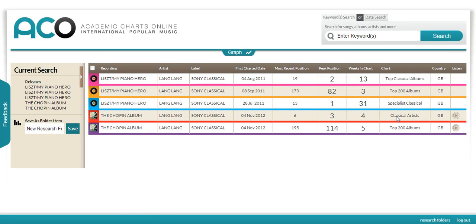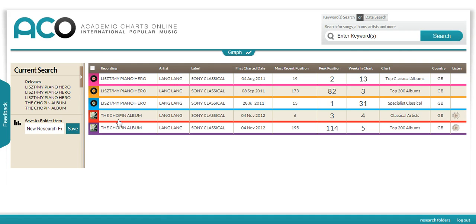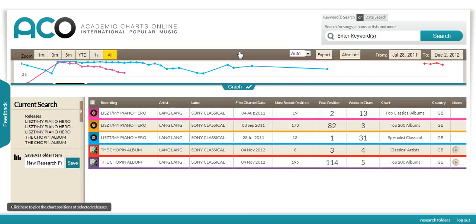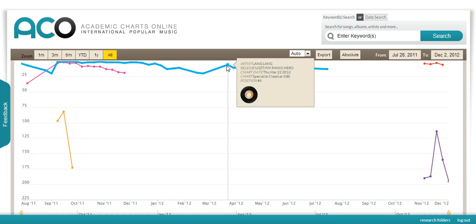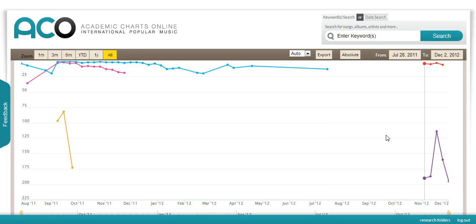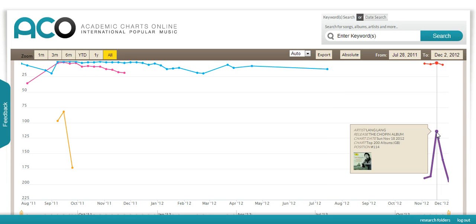Here are recordings by the Chinese pianist Lang Lang of Chopin and Liszt for their centenaries. You can see that although the Liszt album was in the charts for longer in the top classical albums, specialist classical and classical artist charts, the Chopin album performed better in the main pop charts.